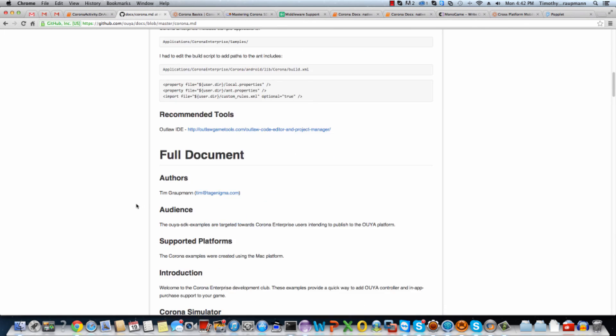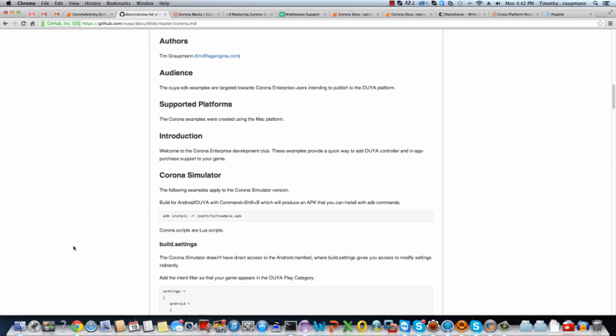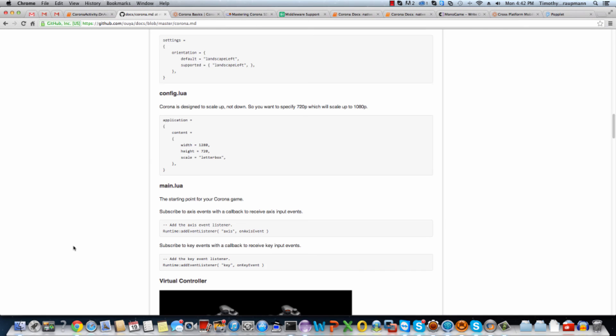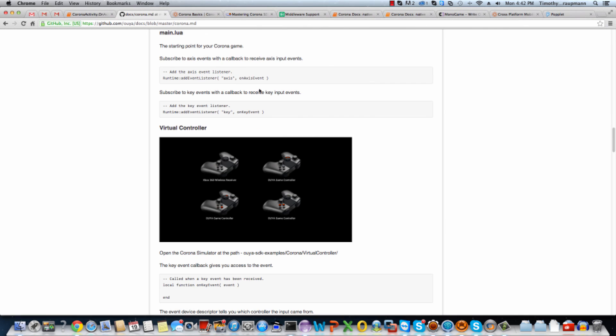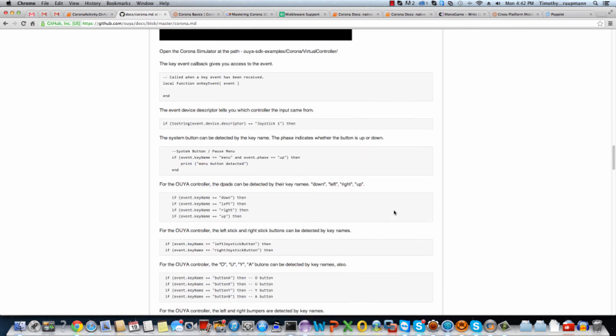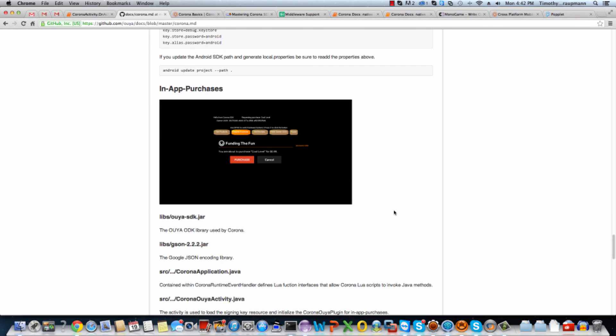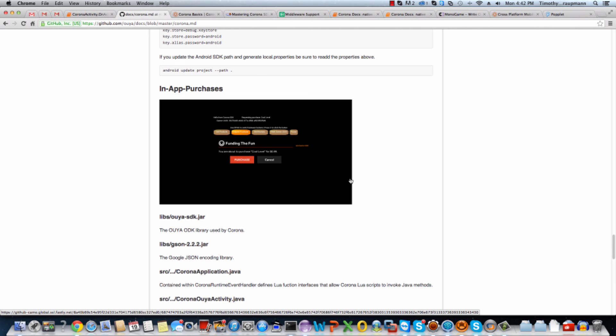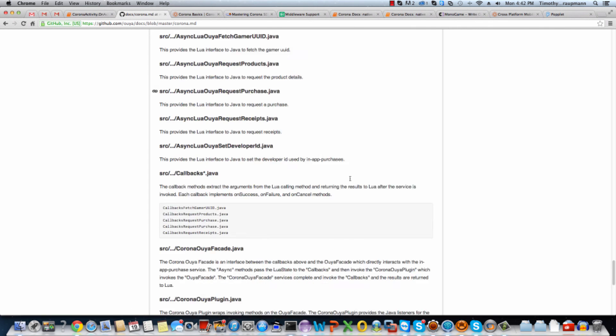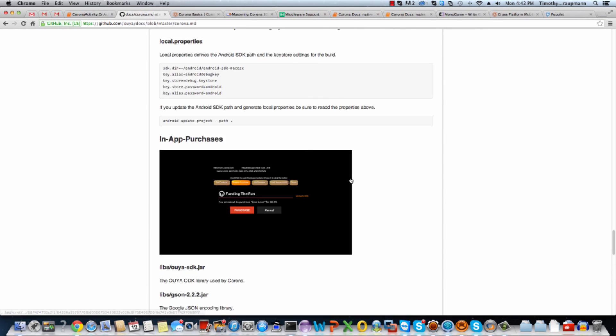And then there's the full document where I go into detail about how the examples are coded. So you can see there's a virtual controller example which has these virtual controllers. And the buttons highlight when you push them and the axes move. And then there's a second example where there's a purchase example. So it has an in-app purchase SDK integration into Corona.